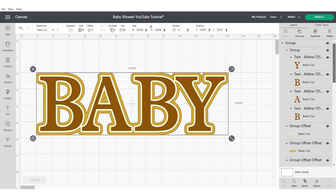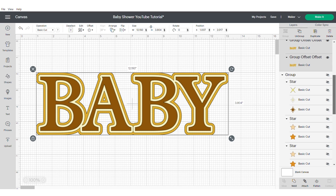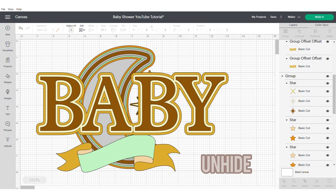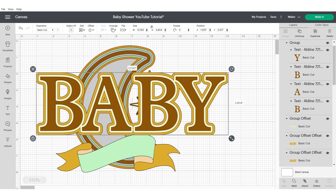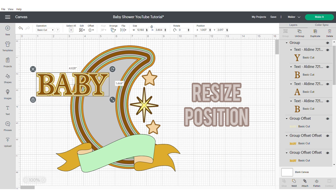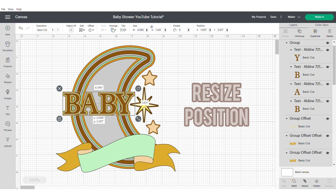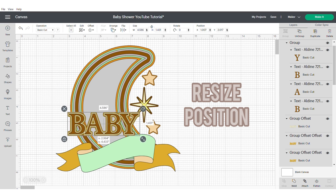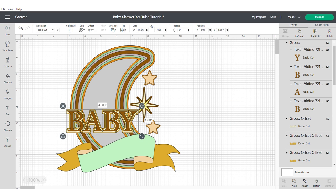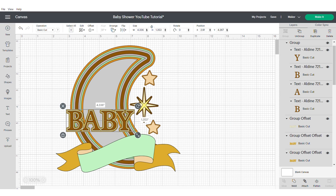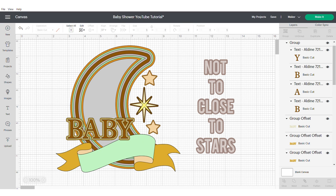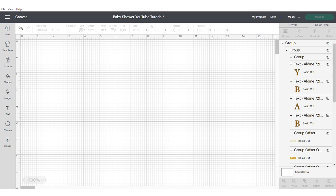Now we're going to unhide the original image, so that we can position the baby where we want it to be. You're going to need to make it smaller and just move it around until you're happy with where it's positioned. You need to make sure that it's not too close to where your stars are, again, not to restrict the spin in motion. Now group and hide.